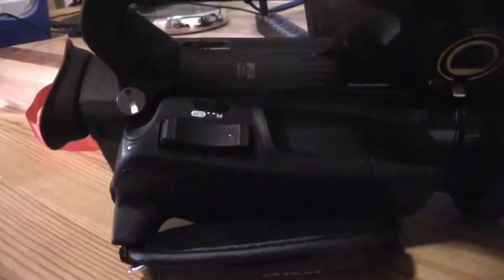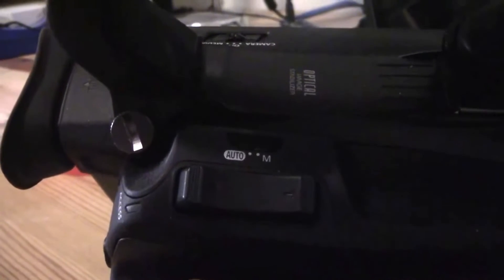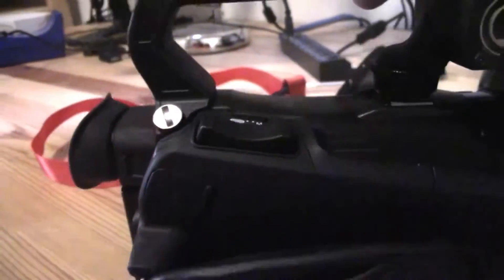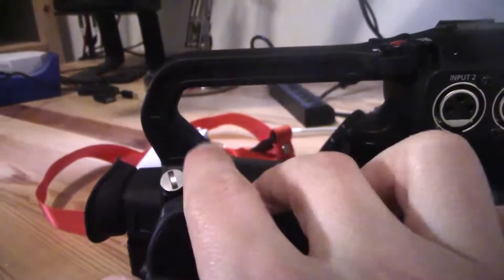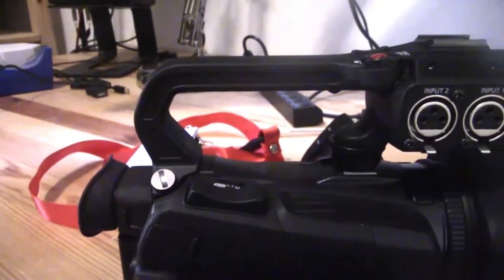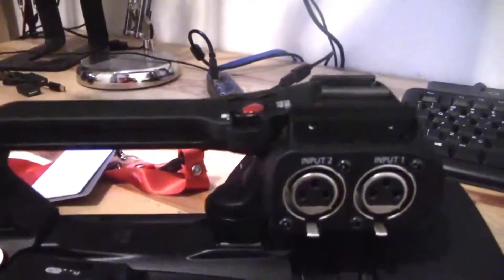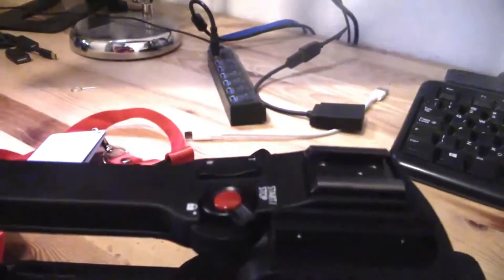One feature I really like about this camcorder is this little switch for toggling between automatic and manual. It's located just to the left of the zoom rocker on the body of the camcorder. There's also a zoom rocker on the top handle just next to the second record button.